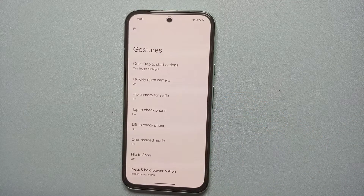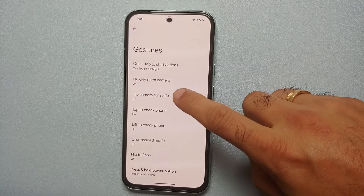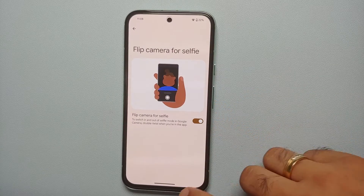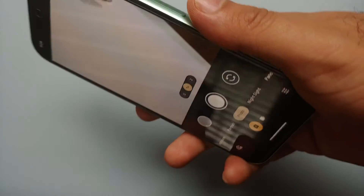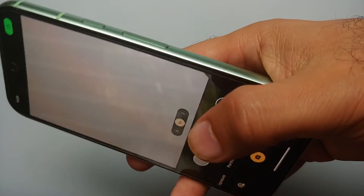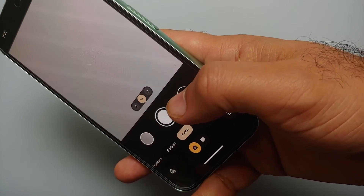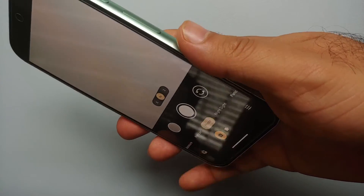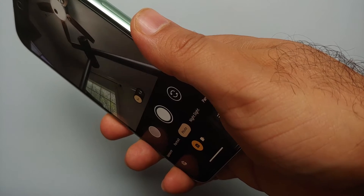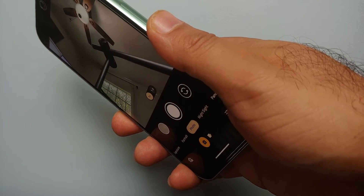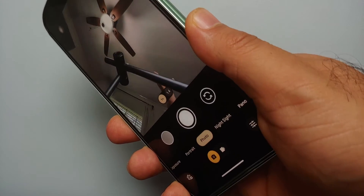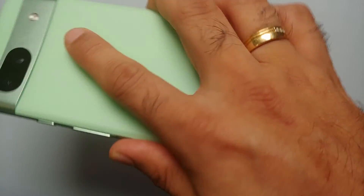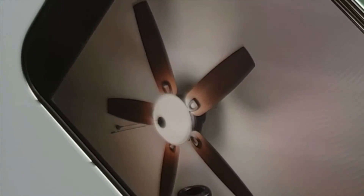Our next hidden feature in the Gestures section is 'Flip Camera for Selfie.' Once you enable this toggle and you're in the camera app, instead of reaching the button to switch to the front camera, all you have to do is twist your phone twice and that will switch to the front camera. Do it again and it switches back to the rear camera — a pretty nifty feature.